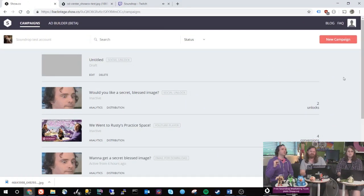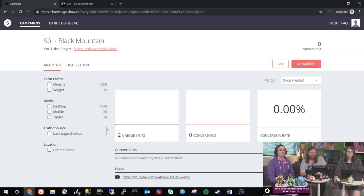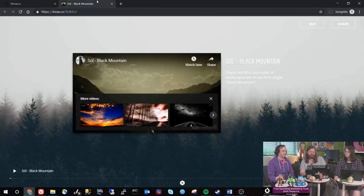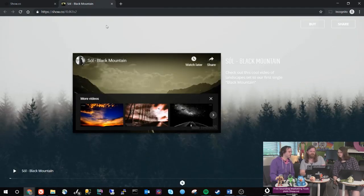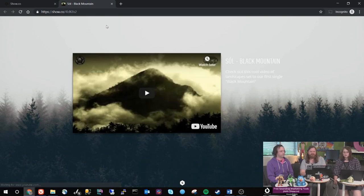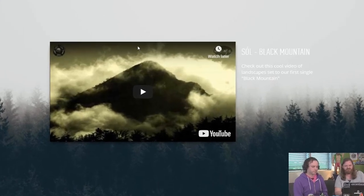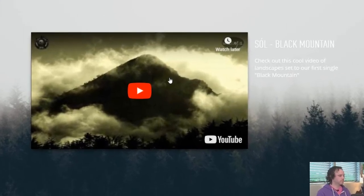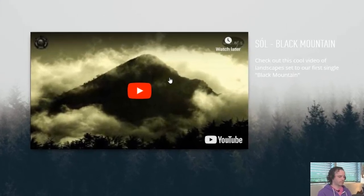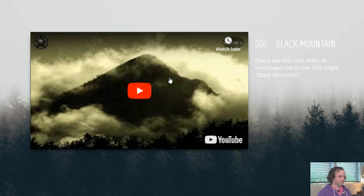Say you want to promote a video to drive views, something like this. Here's your video. So when you've created a campaign this is what it actually looks like. This is a video that somebody made for a song for my band and I want to share it with people. I think it's really cool.